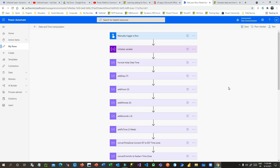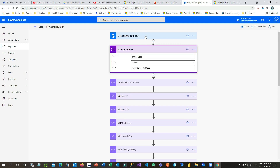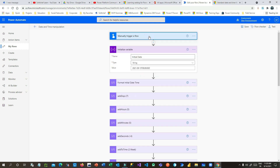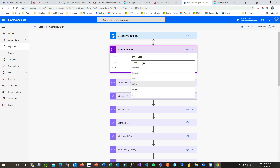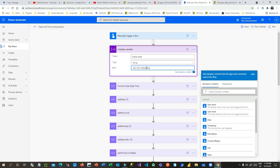The next step is initializing a variable called 'initial date' whose type is string. I have assigned a value — let's say the 14th, so I'm taking 2021. Always remember the date-time format in Power Automate: first is year, then hyphen, then month, then date, then capital T, then the first two digits for hour, colon, two digits for minute, then seconds, then capital Z. This is how date and time is represented in Power Automate by default.